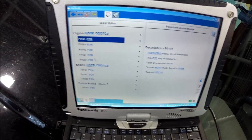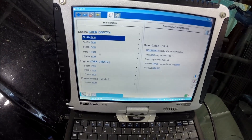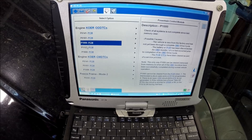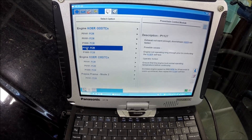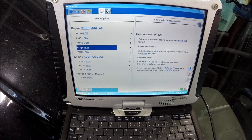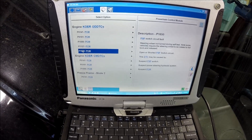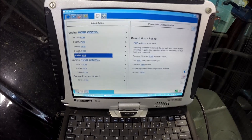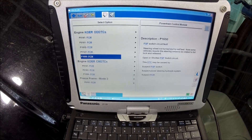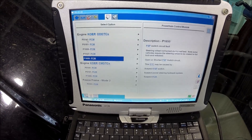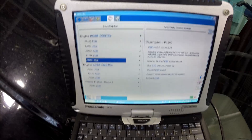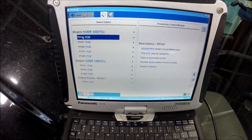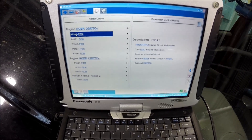There are a couple of codes. P1000 we can ignore, and P1127 and P1650 we're not going to worry about either. Those are all related to the fact that we ran the key-on engine-running test without getting the engine warmed up and without turning the steering wheel hard enough. So let's focus on the other codes.